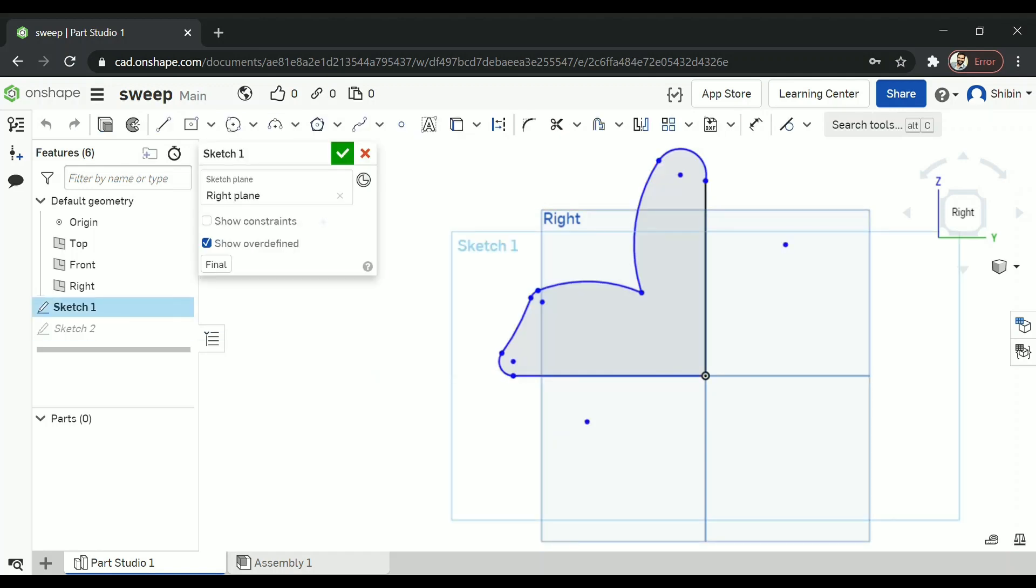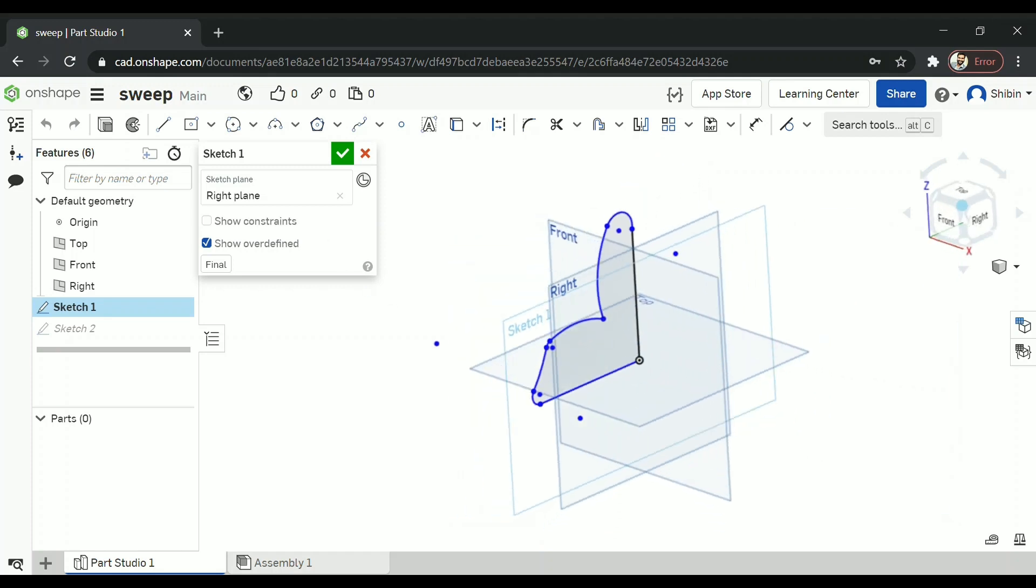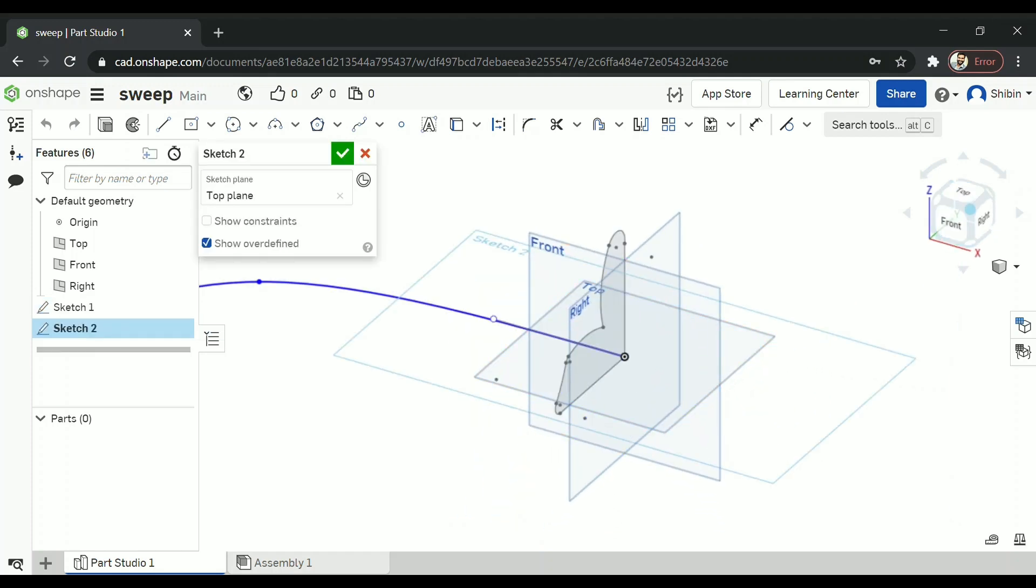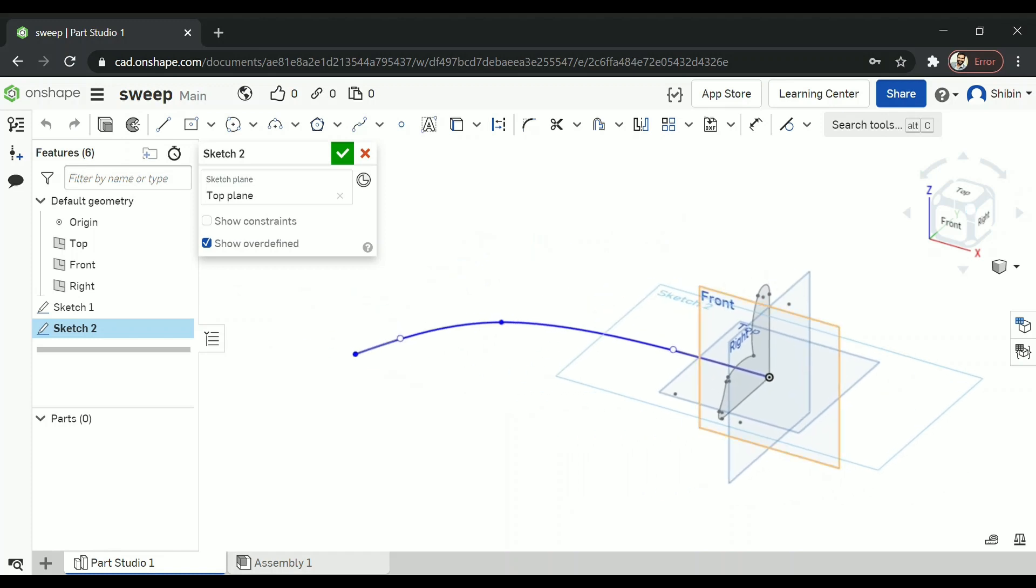So you need two sketches. First you need a closed sketch like this one. It can be of any shape you want. Second is the path. So it should be made of line, arc or spline.